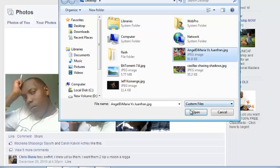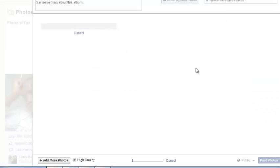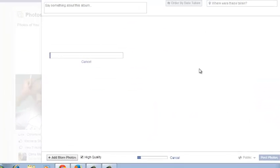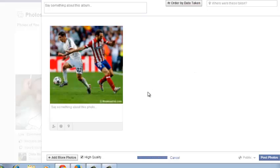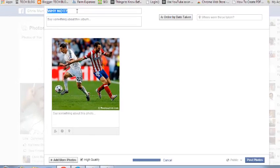You can select whatever photo you want to add from your computer, or from wherever you want to add it from. Click on it and click Open, and you should see the progress of the upload as you're waiting for it to complete.